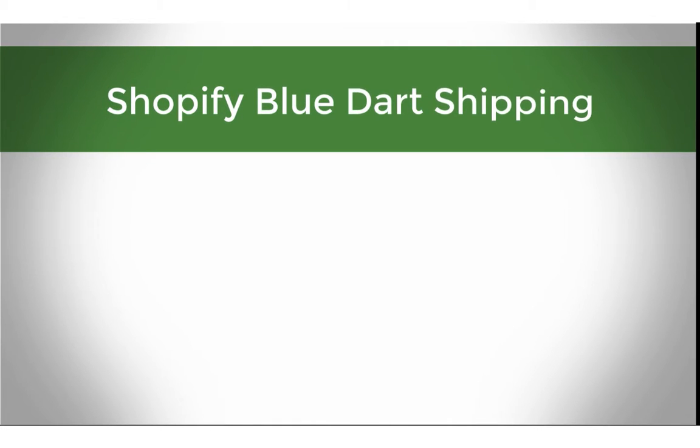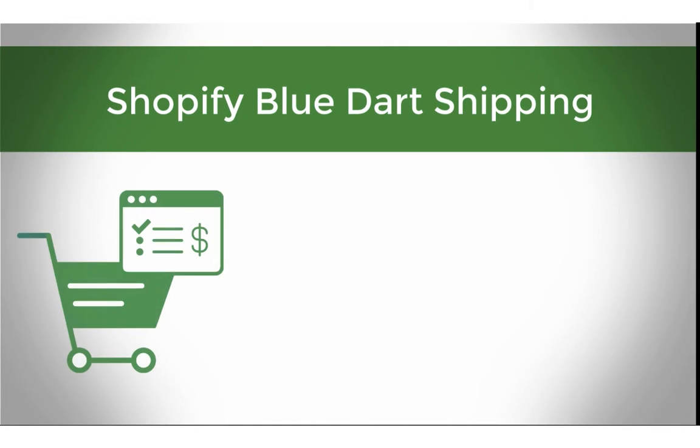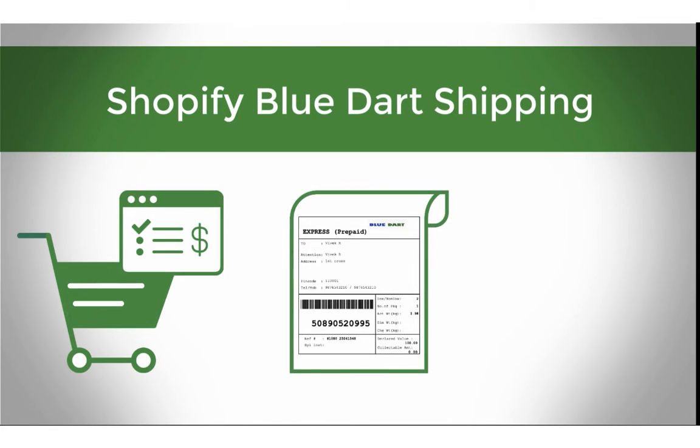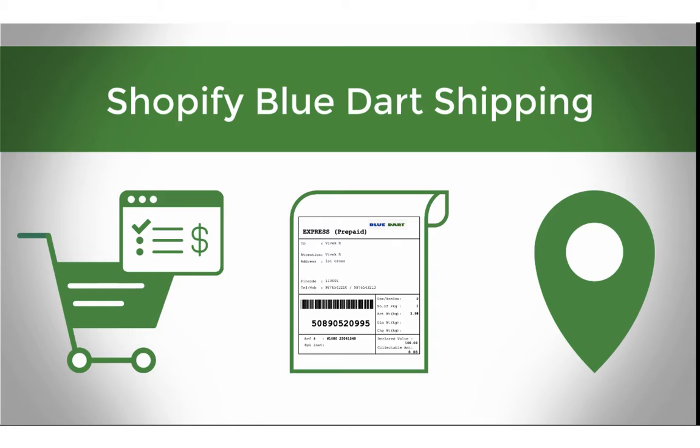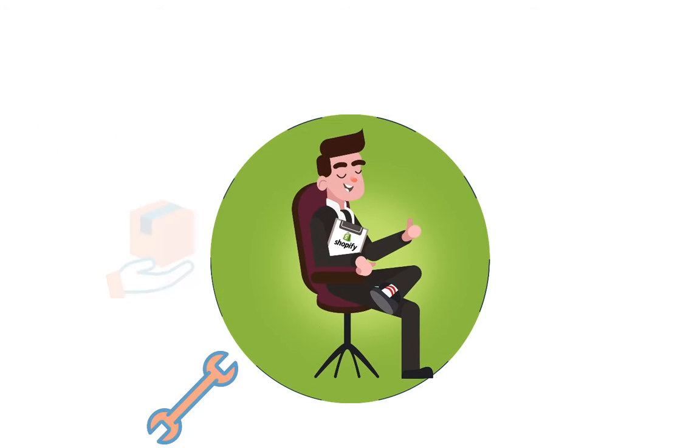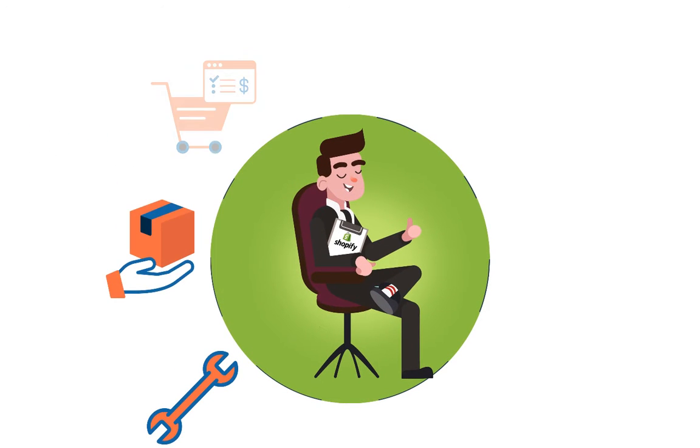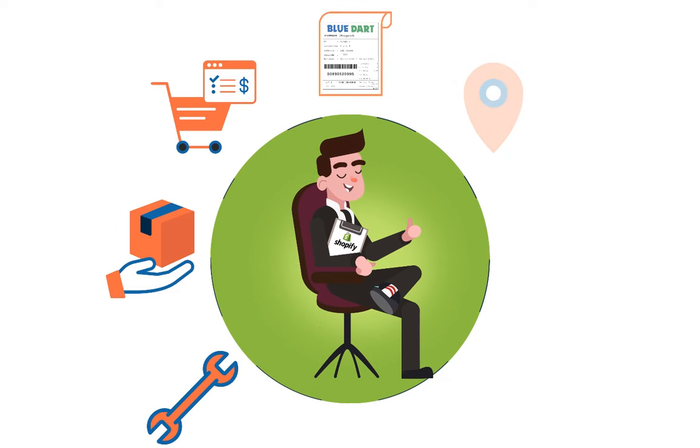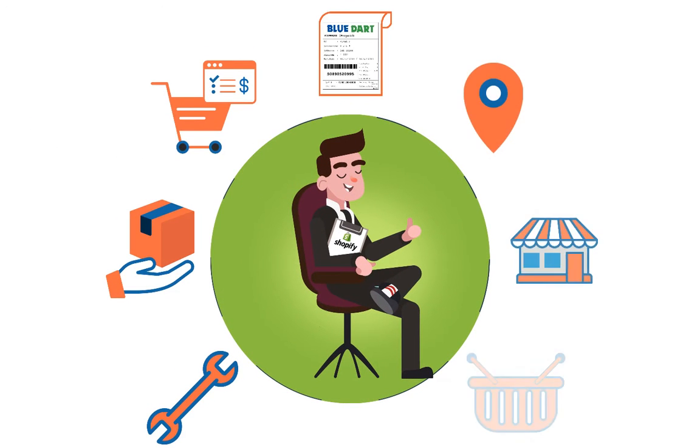How to integrate BlueDart with Shopify to completely automate the order fulfillment process. With a multi-carrier shipping label app by PluginHive, you can achieve this right within your Shopify store.